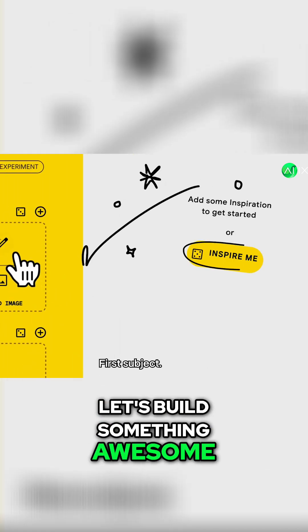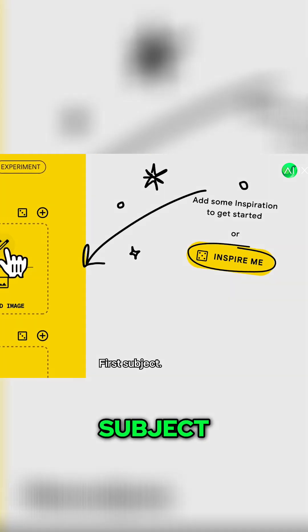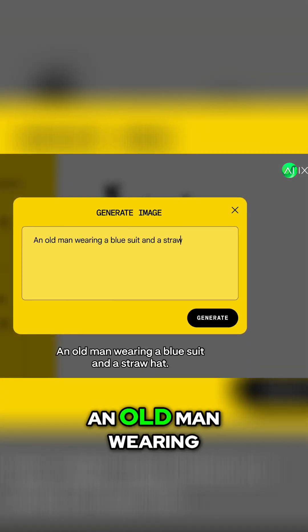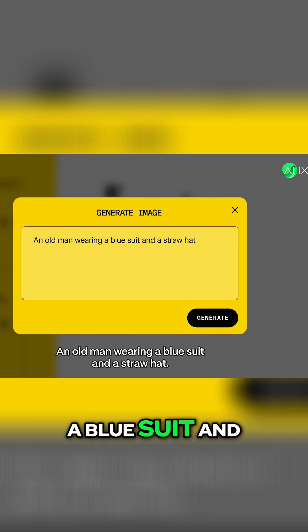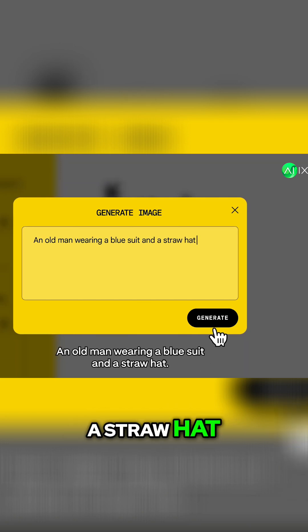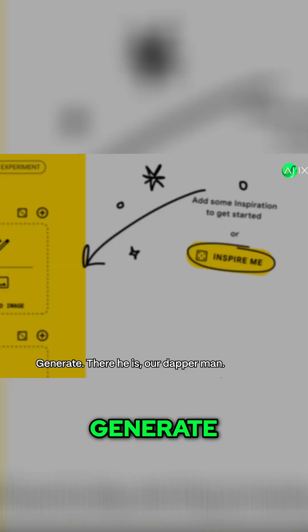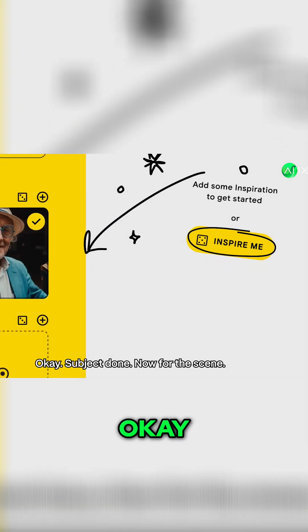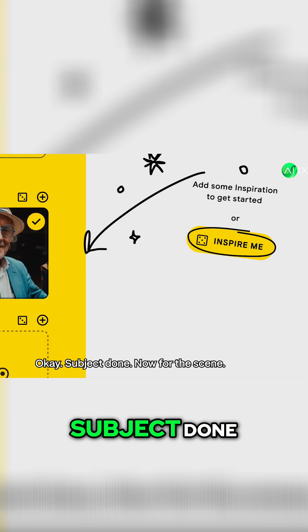Let's build something awesome. First, Subject. Hit plus. Type: an old man wearing a blue suit and a straw hat. Generate. There he is — our dapper man. Subject done.